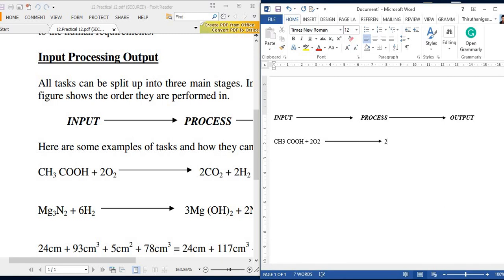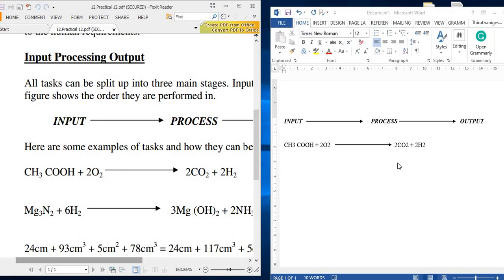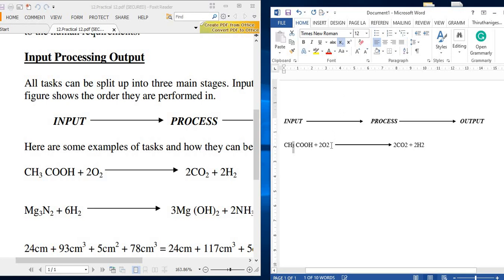2CO2 + 2H2. Okay, here I want to make these things subscript. Just select the things, make it subscript.